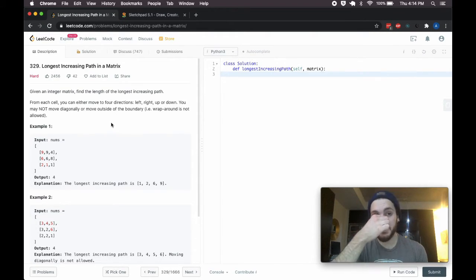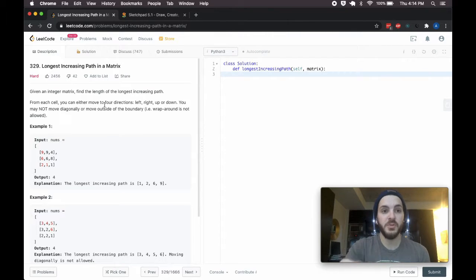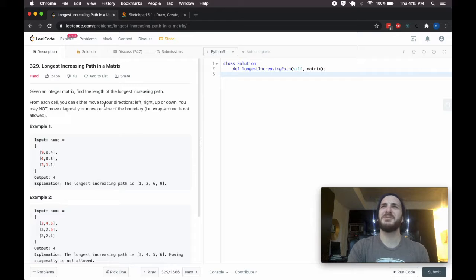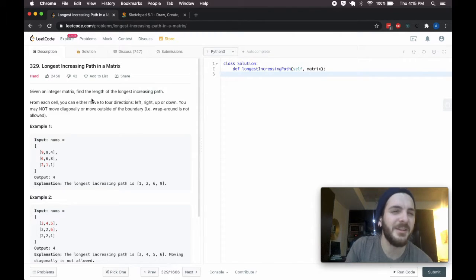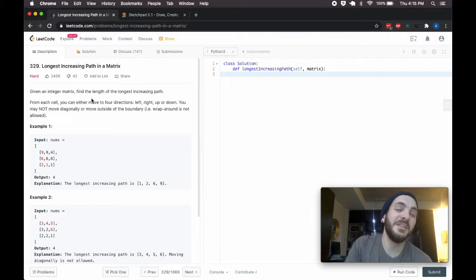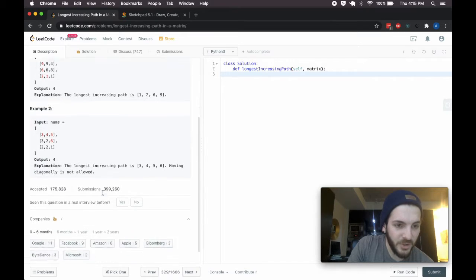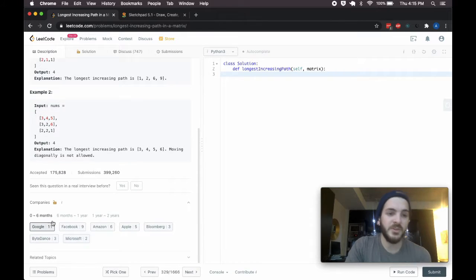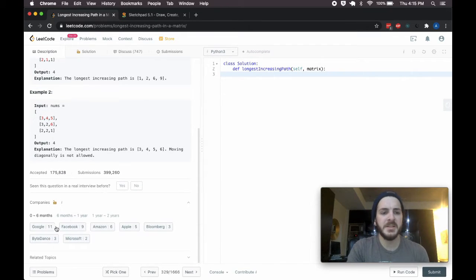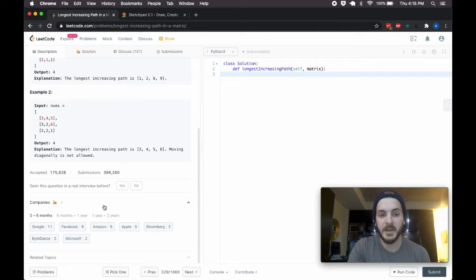Today I'm coming at you with what seems to have been one of Google's most frequently asked questions. One of their most recently and frequently asked questions is the longest increasing path in a matrix. Leetcode kind of updates their premium list of questions, and most recently Google has really been asking this one.